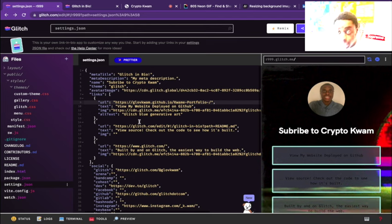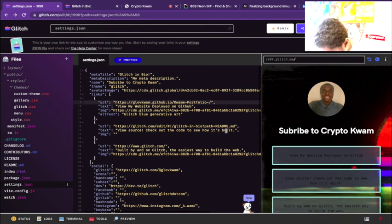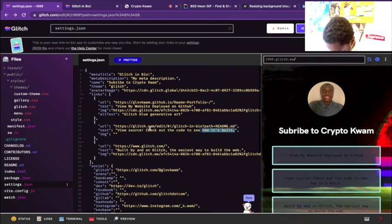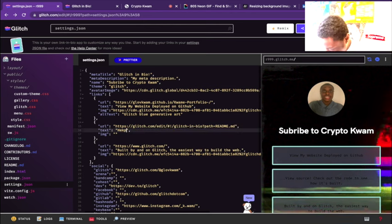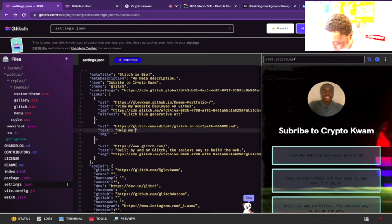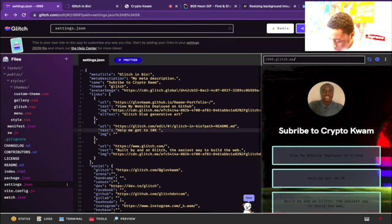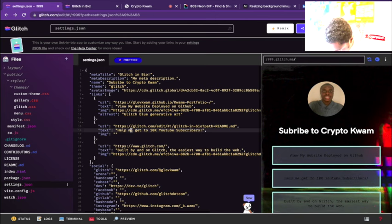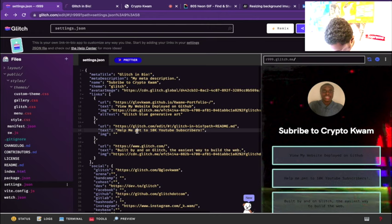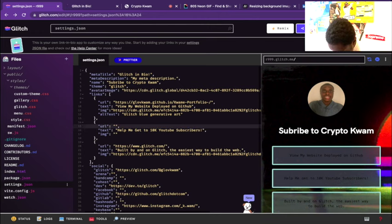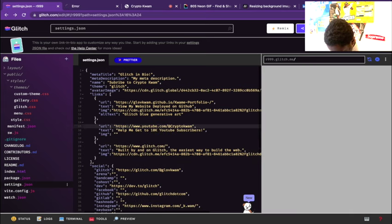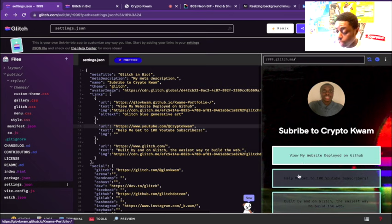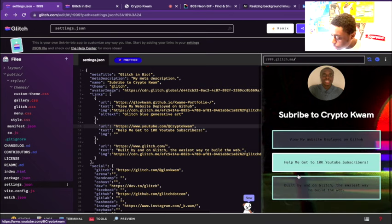Let's make it take us to our YouTube channel. We're going to change the text to say 'help me get to 10K subscribers.' And we're going to link my YouTube channel. So we have 'view my website deployed on GitHub' and 'help me get to 10K subscribers.'